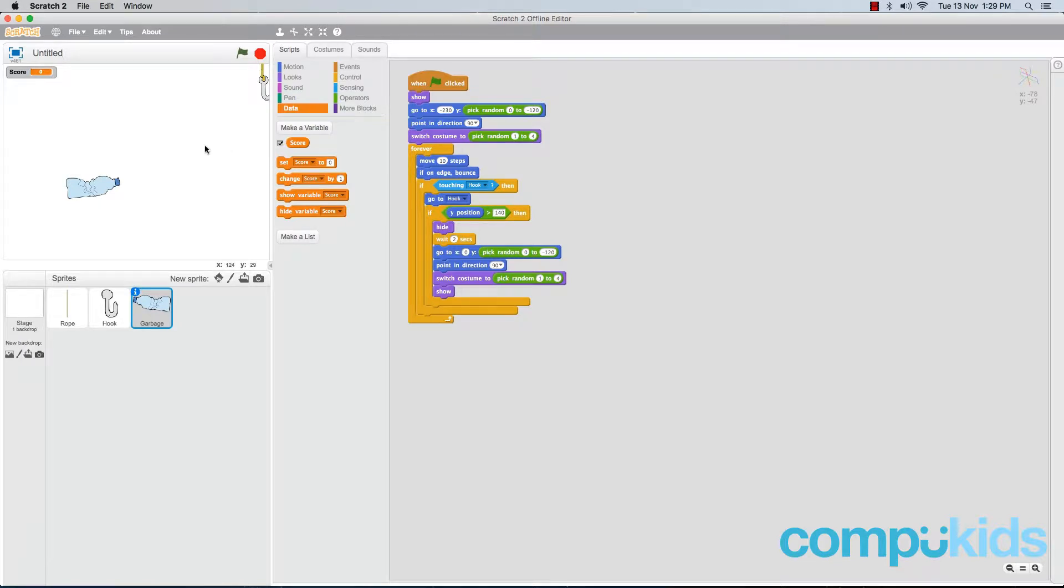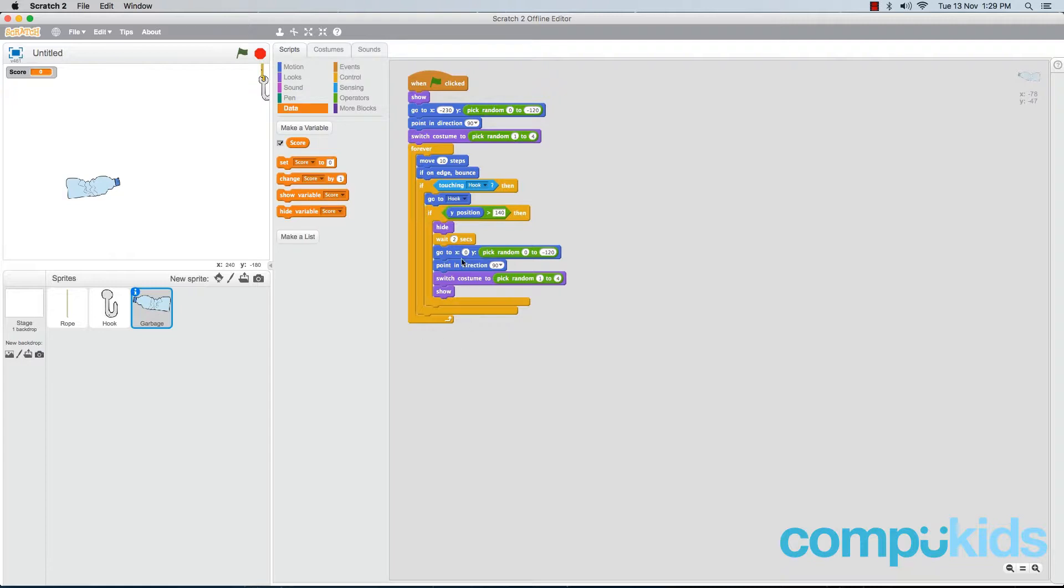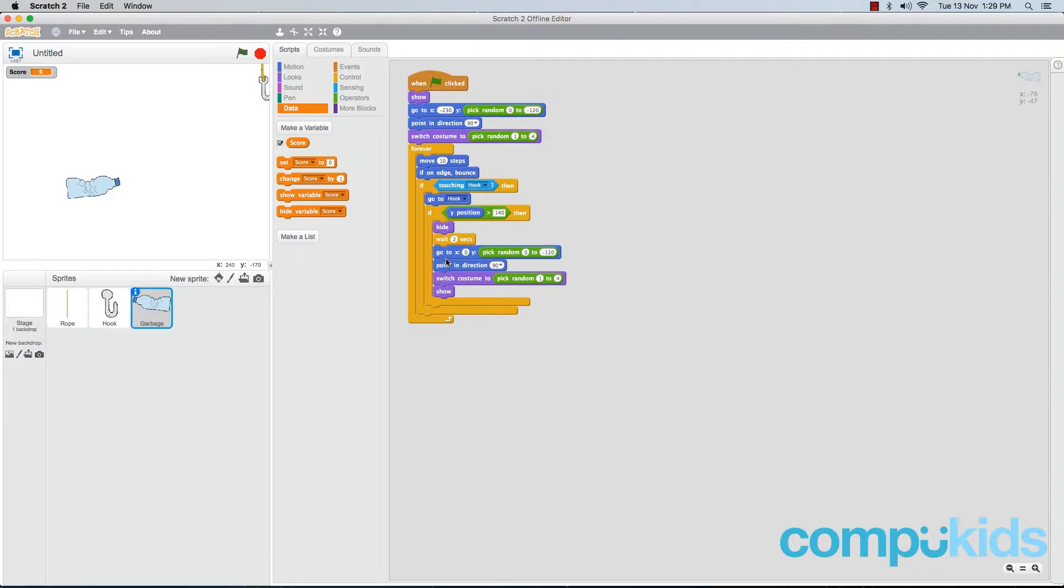Now we want whenever the player pulls a piece of garbage to the top of the screen, he must be awarded a point. The code that handles the player dragging a piece of garbage to the top of the screen will be located in the garbage piece. Right at the bottom here, if Y position is greater than 140, all of these pieces of code will be run whenever the player drags a piece of garbage to the top of the screen.